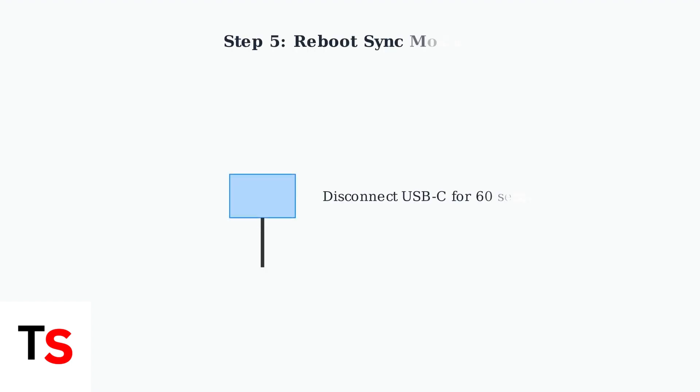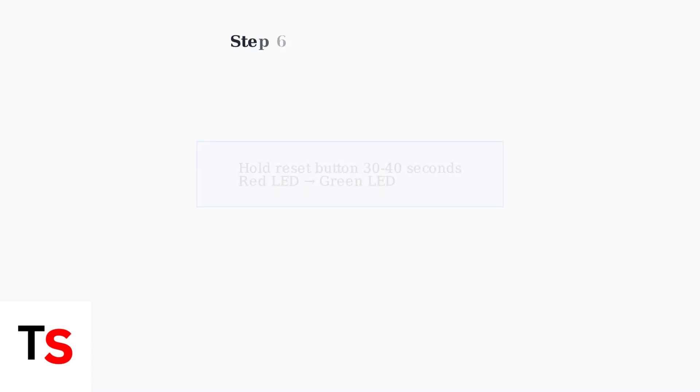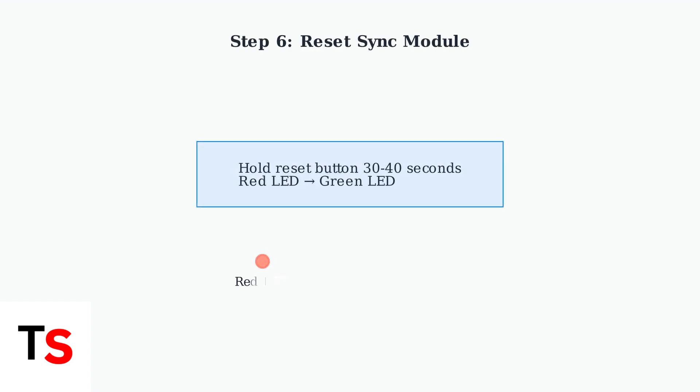Next, reboot your sync module. Disconnect the USB-C power cable for 60 seconds, then reconnect it. This refreshes the module's connection. If rebooting doesn't work, try resetting the sync module. Hold the reset button for 30 to 40 seconds until you see a solid red LED light, then wait for a solid green LED.